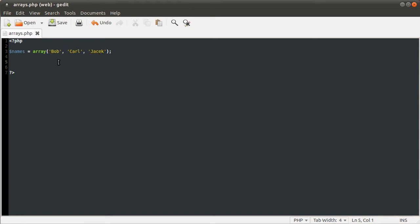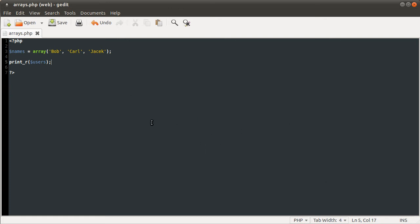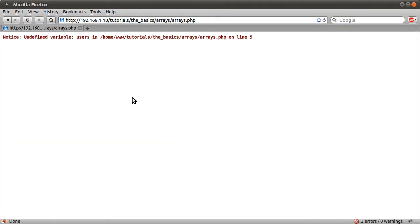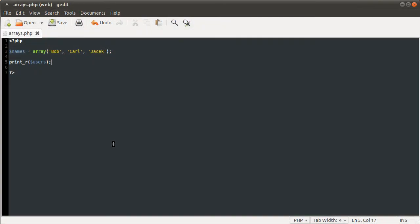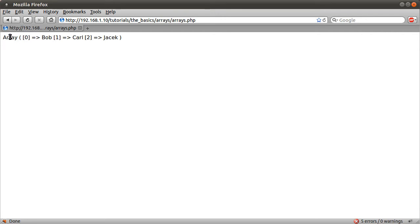You can see that if I use the print underscore r function on the users array, what the print underscore r function does is print out the array in a format that's easy to read, so it'll make sense to a person. If I just hit reload, you see we have an error, because I've made a, oh yeah, names. Stupid mistake.